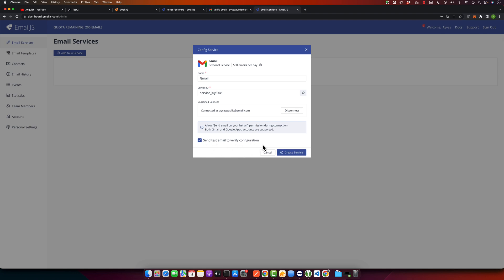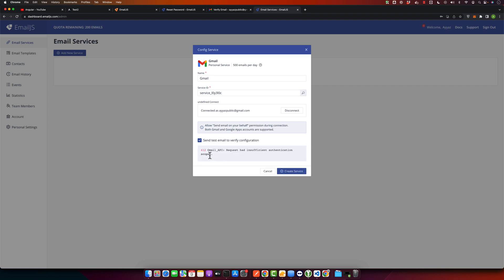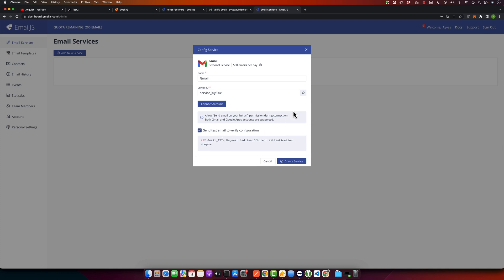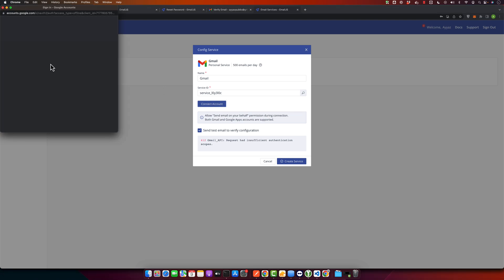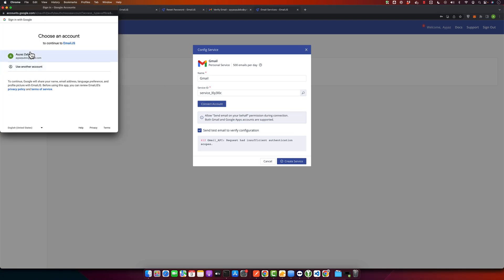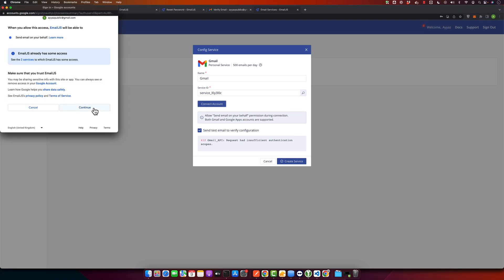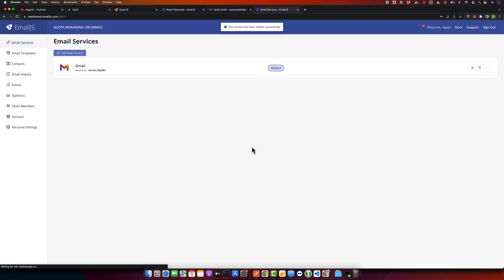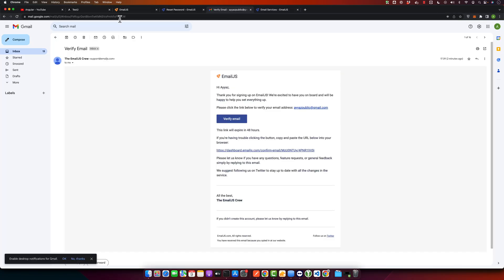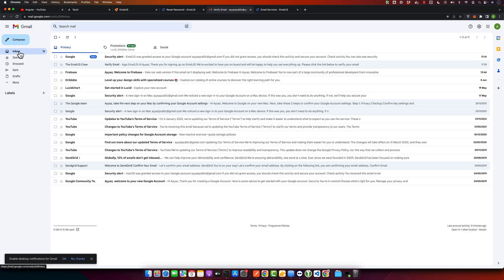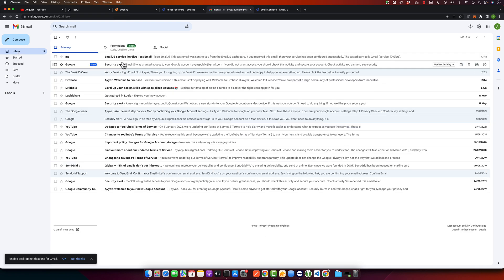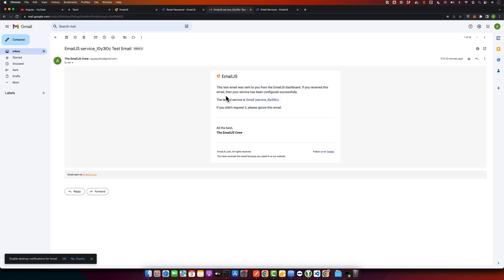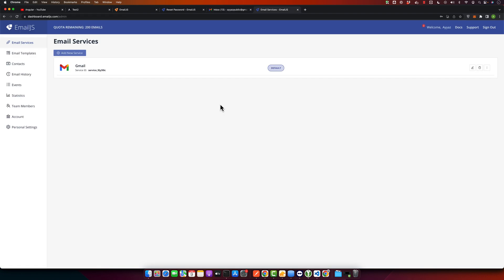After the service is created, it will send a test email. We got an error saying insufficient authentication scope, so let's try it again. I will disconnect it and connect it again. Click on continue. Now let's try it again. Okay, this time it did not fail and it was saved. Now if you open it, you can see the test email has been received. Perfect.